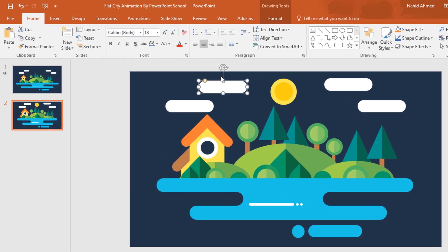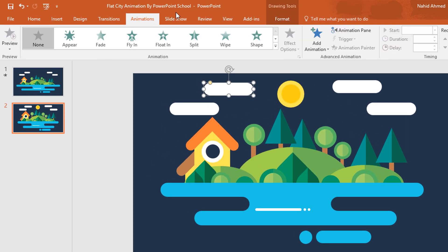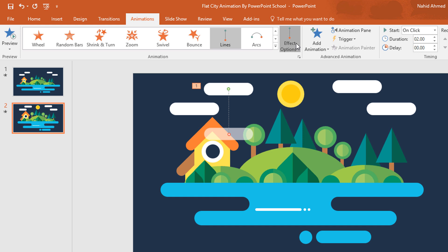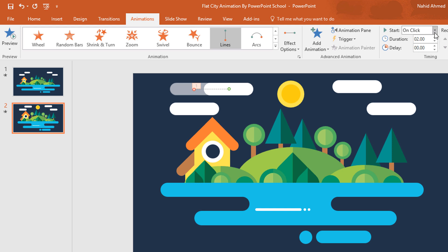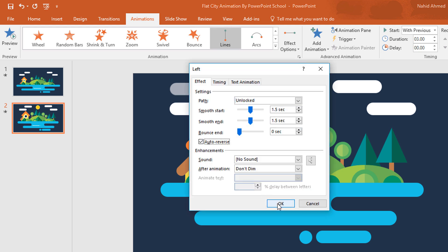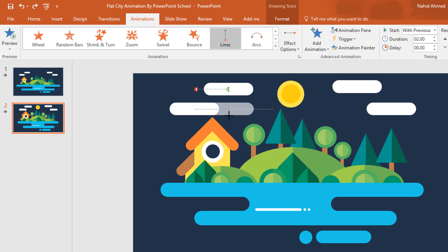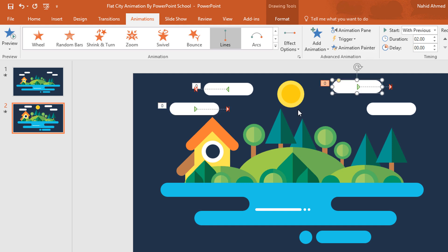And now we can add the animation. So select this cloud shape, go to Animation, click on this drop-down arrow and from here select the Line animation. Then click on Effect Option and select Left. Now move this red dot to here and set Start With Previous, with a duration of 3 seconds. Then click on the small icon and from here select Auto Reverse and press OK. After that, click on Animation Painter to copy the animation and paste it. Now click on Effect Option and select Right. Then again move the red dot. Now select this shape, click on Animation Painter and paste it. Then select this one, click on Animation Painter and paste the animation.